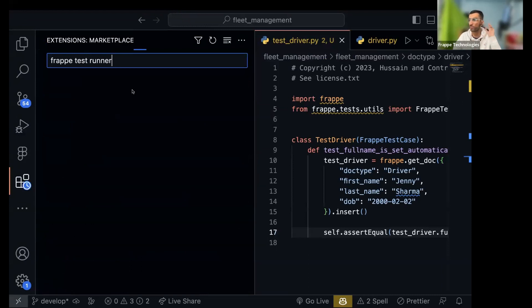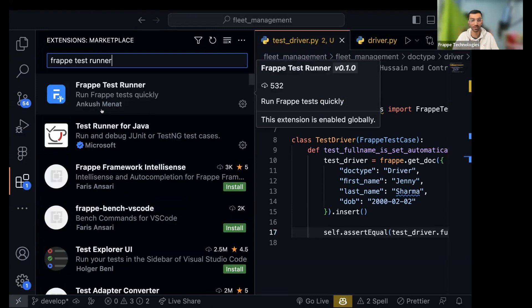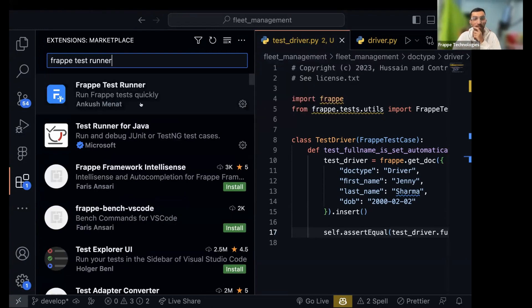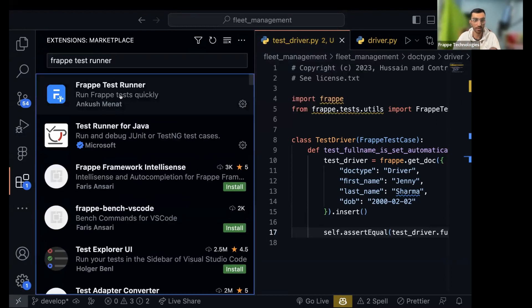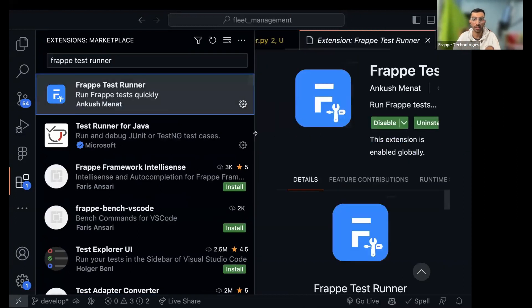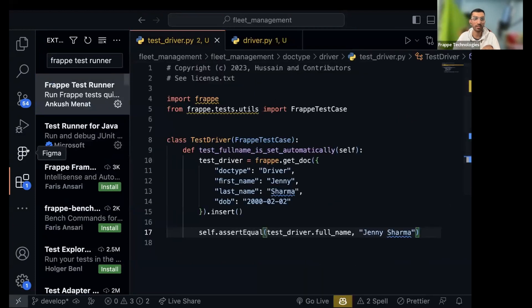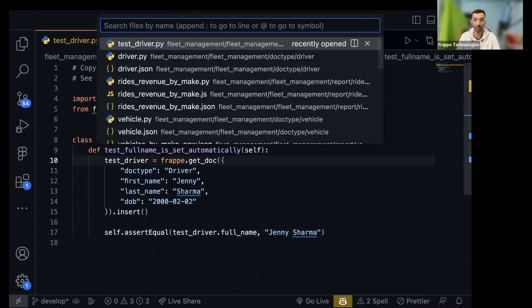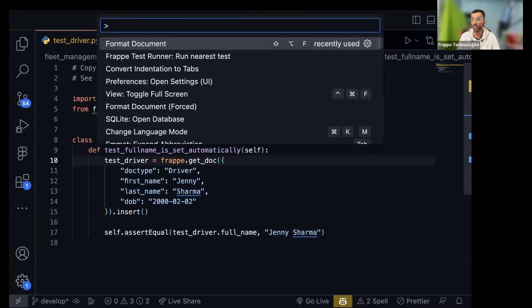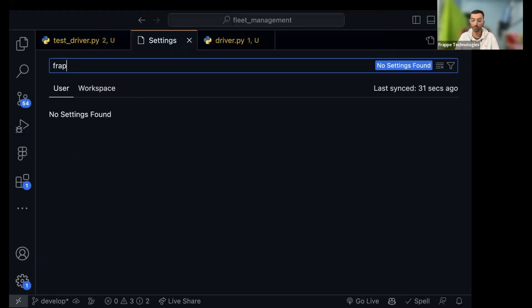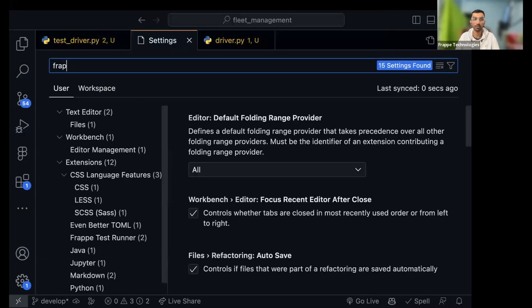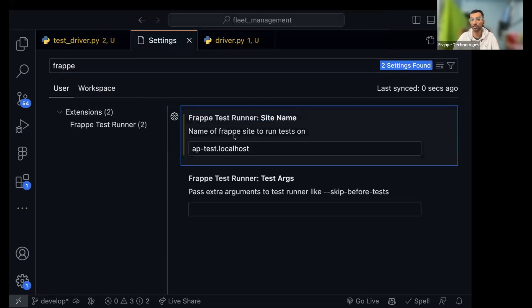As it points out, create a new site for your test, don't run your test on production site. This was created by our very own uncle and I already have it installed. If you don't have, install it. Then do one thing, go to your settings. You can do command shift P and go to open settings, search for Frappe.